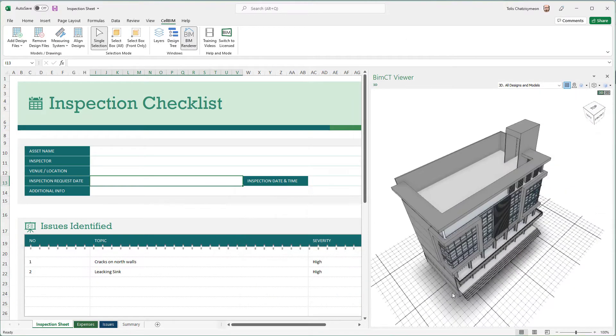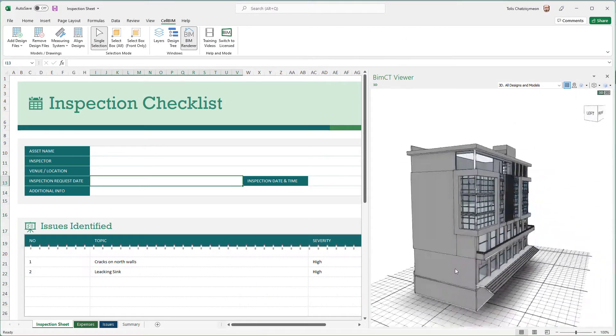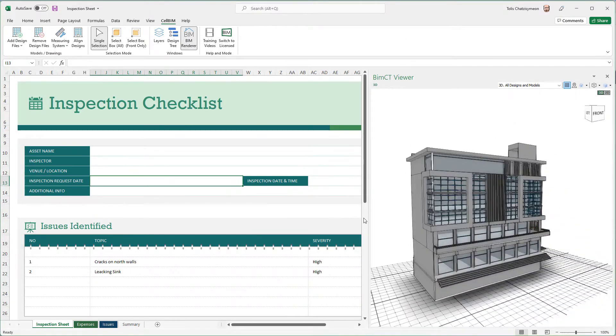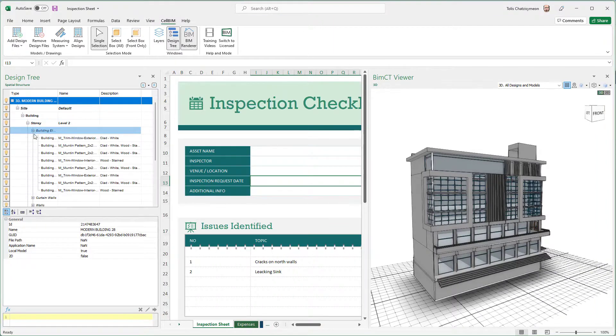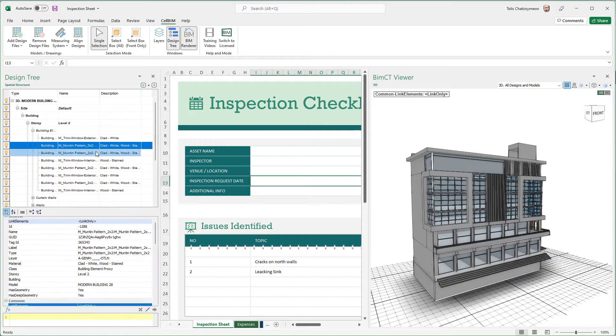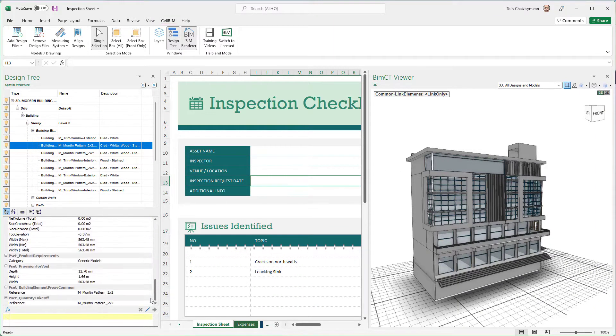You can navigate smoothly and easily through the models. You can also open the design tree of the models and navigate through the properties of the BIM elements in their metadata.